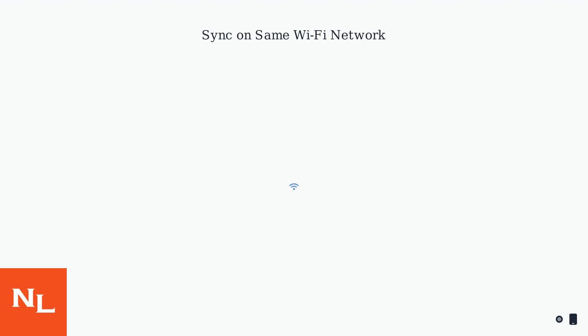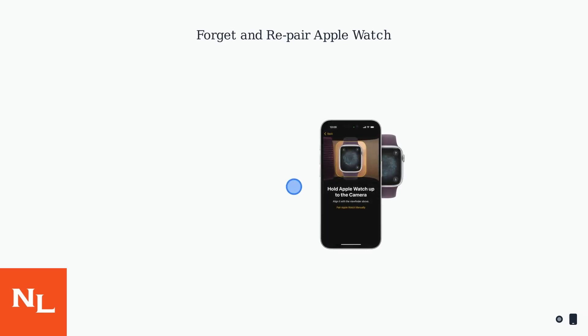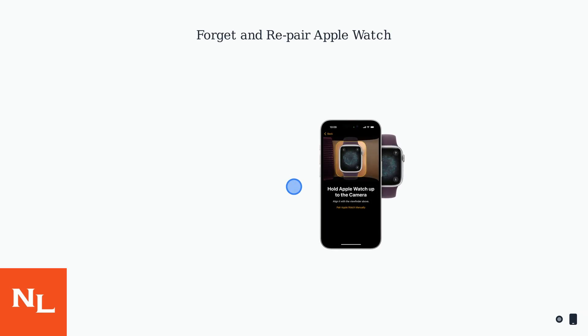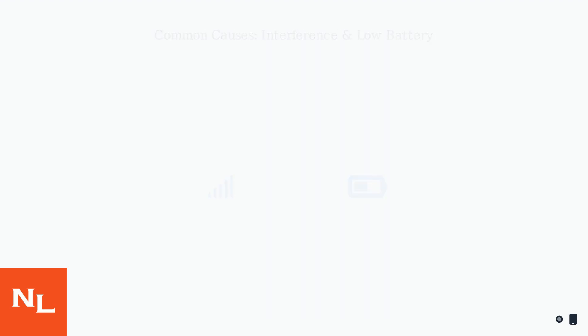After resetting, ensure both devices are on the same Wi-Fi network for syncing. If issues persist, forget the Apple Watch in your iPhone's Bluetooth settings and repair it.